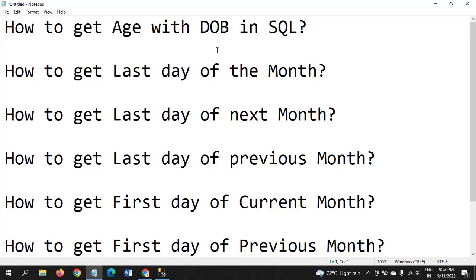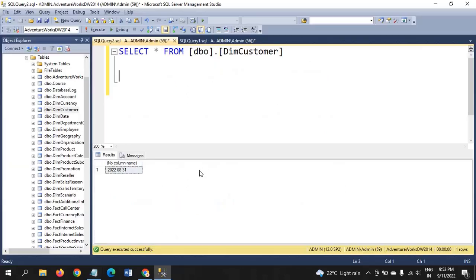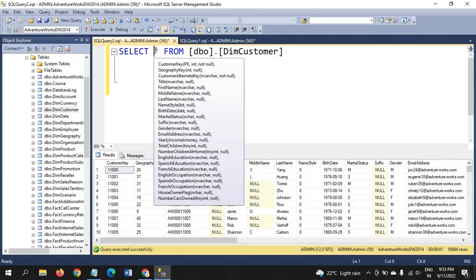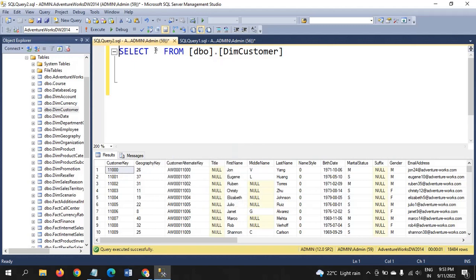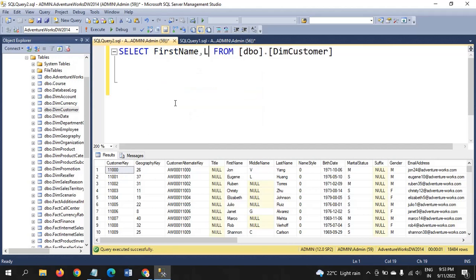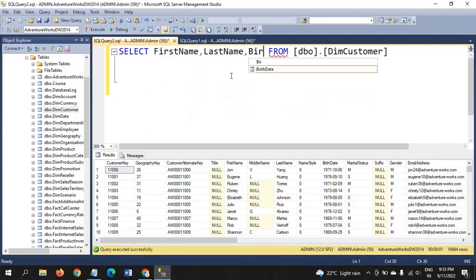First question is how to get the age with DOB. I have one table called DM customer which is having the customer details having first name, last name with the date of birth and email. We don't require all fields. We require only first name, birth date.